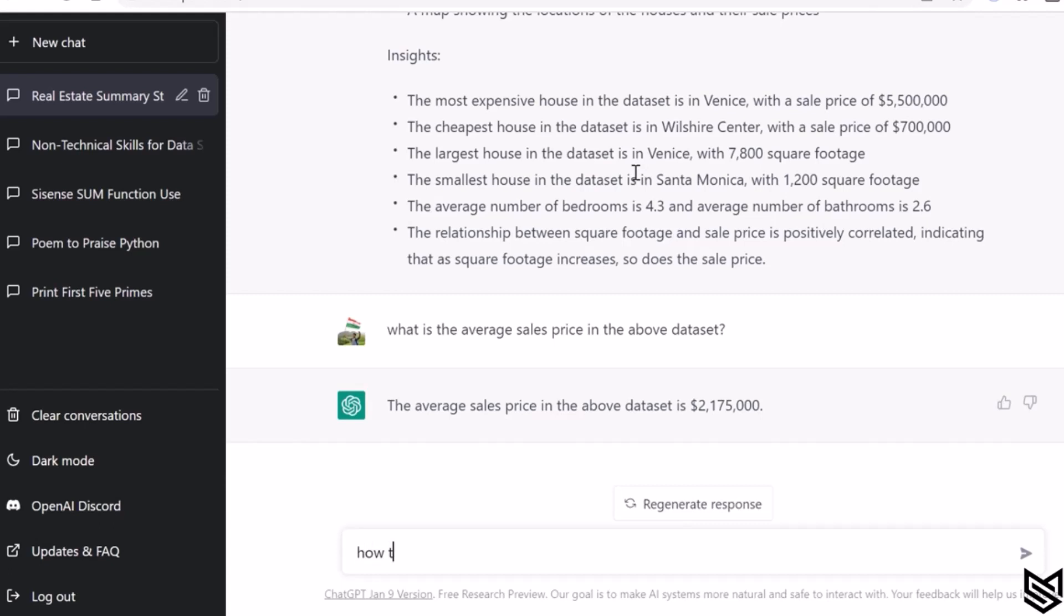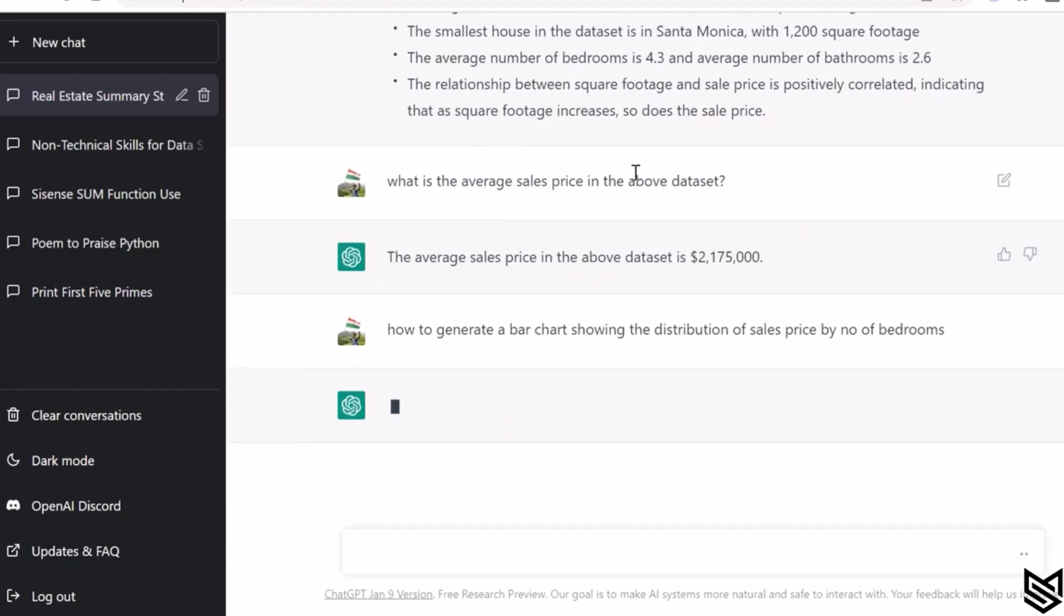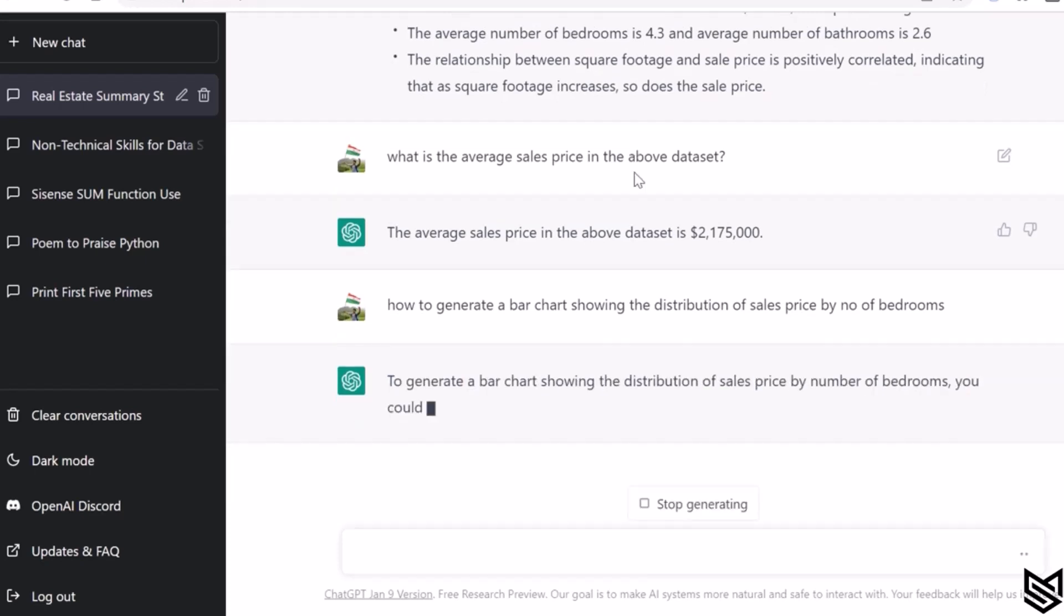Let's ask some more questions: how to generate a bar chart showing the distribution of sales price by number of bedrooms? And then it will give you an entire step-by-step process how to generate the bar chart.